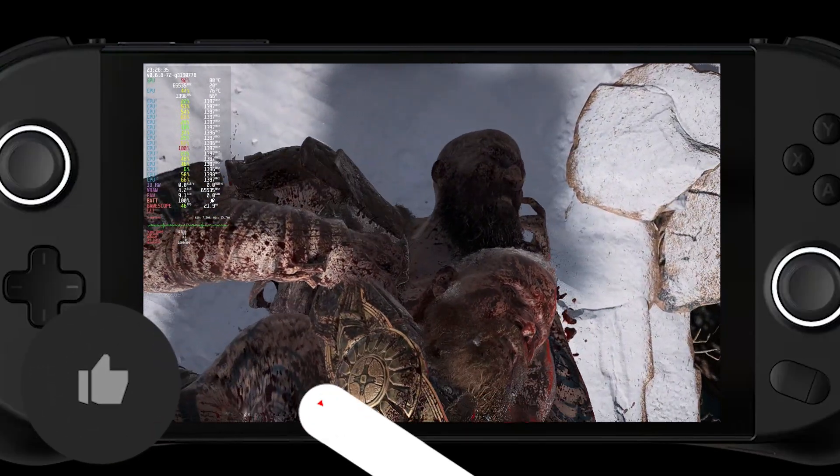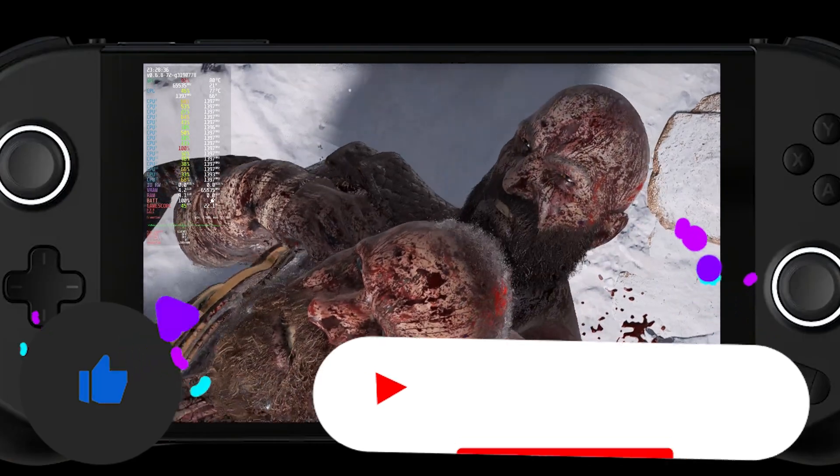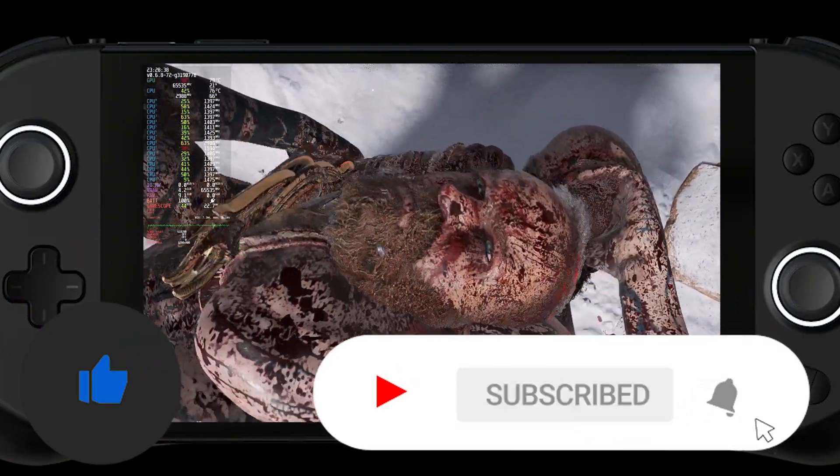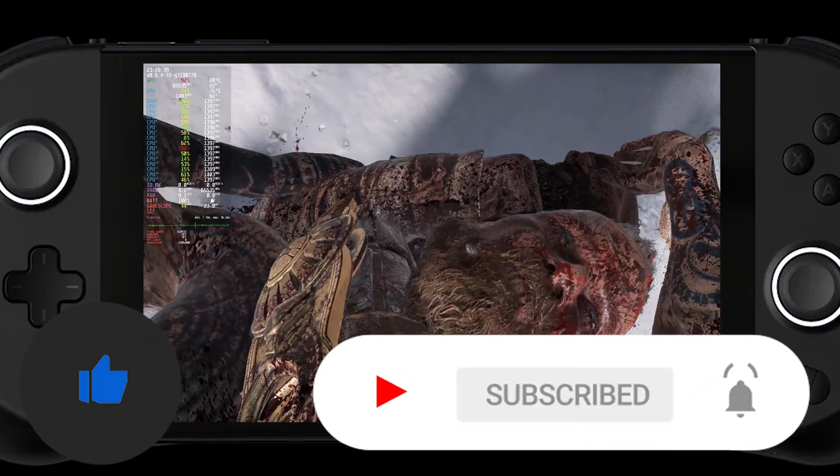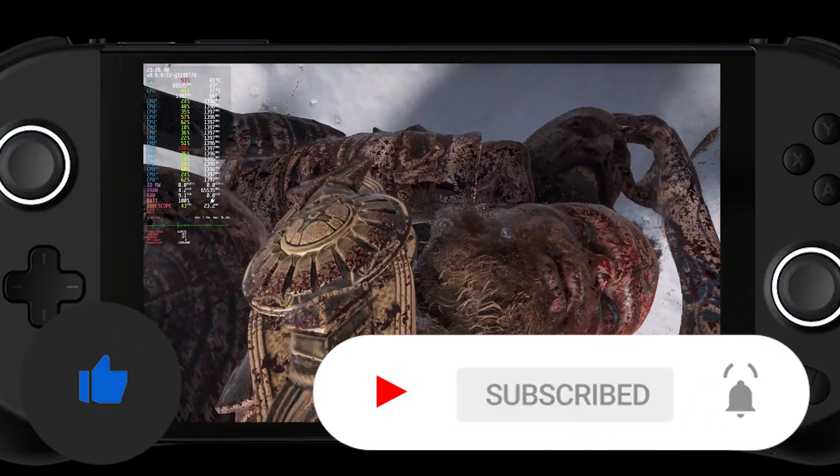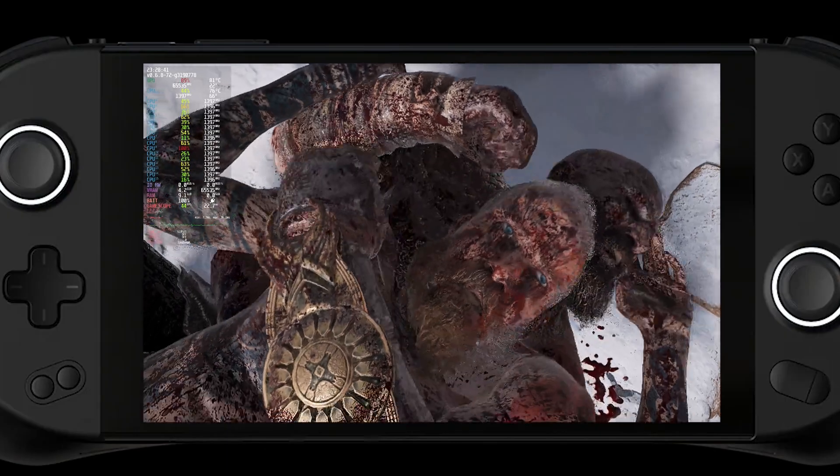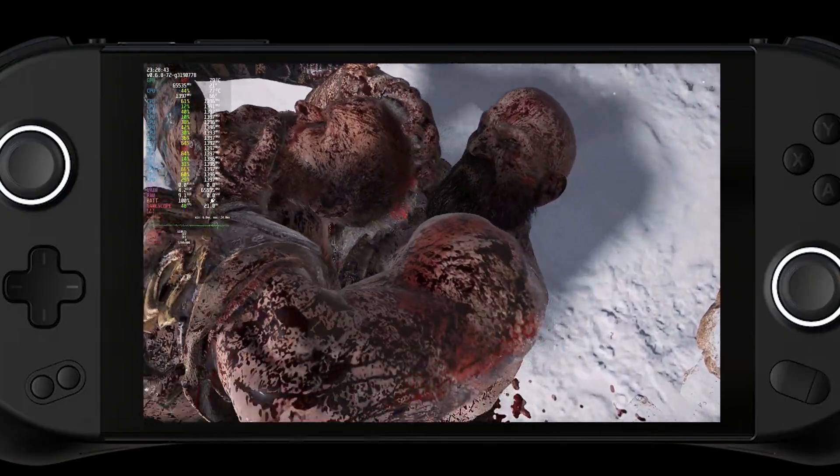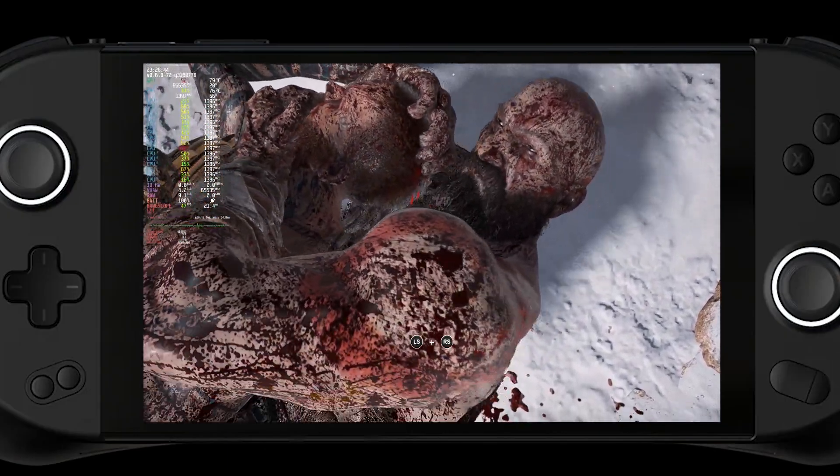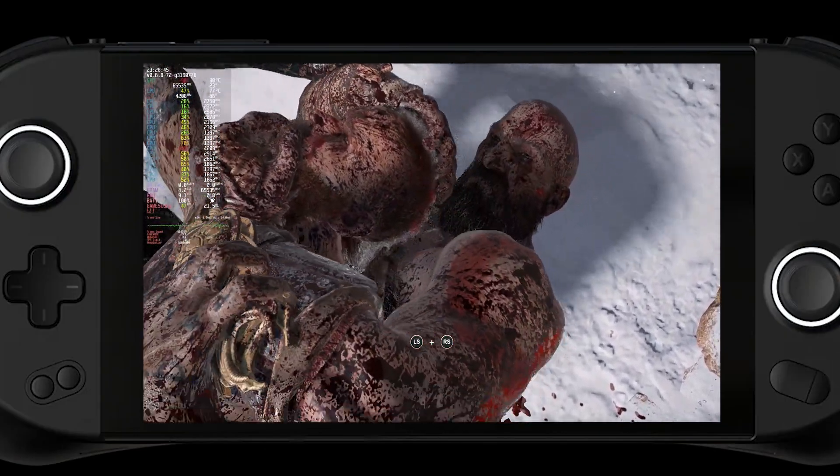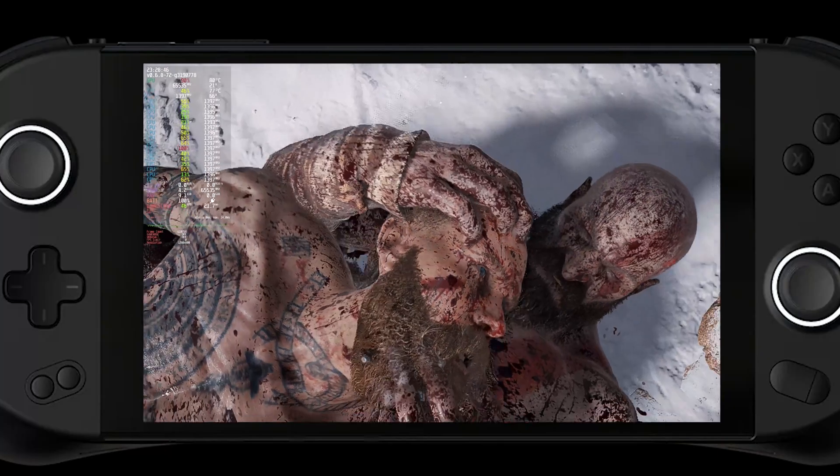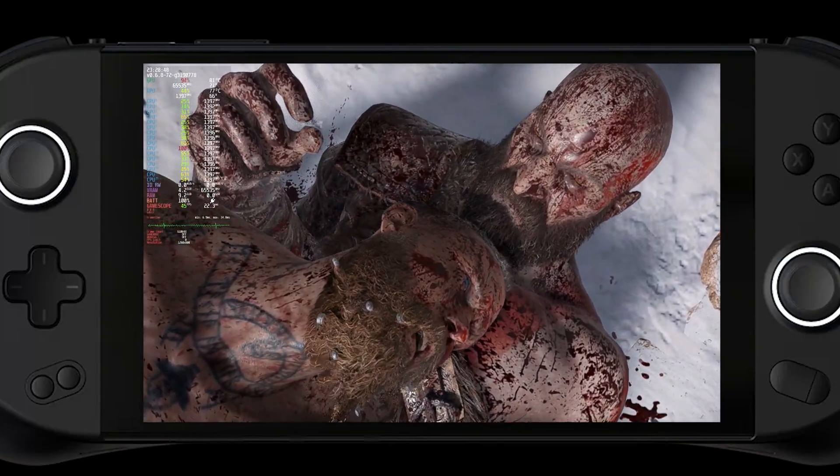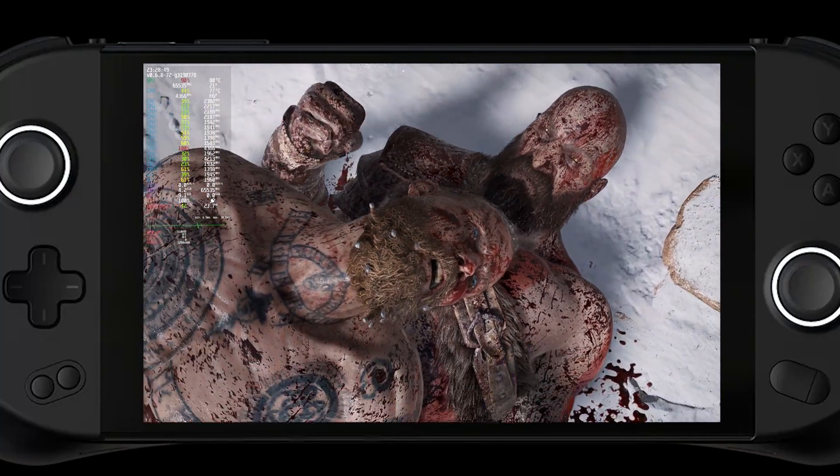If you guys enjoyed this video, please leave a like and also consider subscribing so you don't miss out on future videos like this. We cover tips, tricks, gameplay performance for the Steam Deck as well as the Ioneo. Don't want to miss out on any of it.